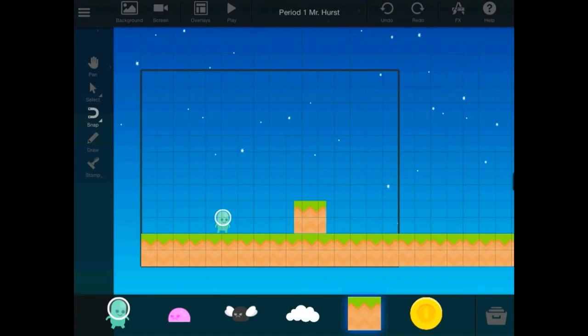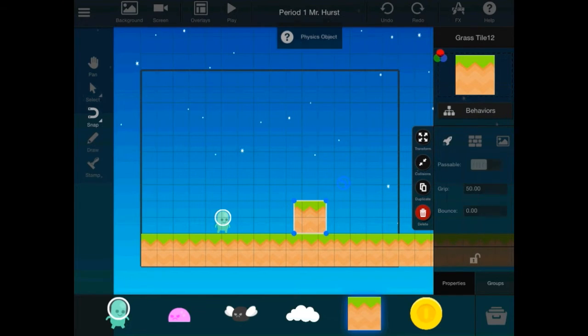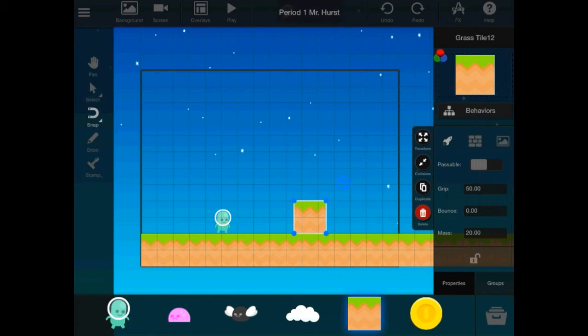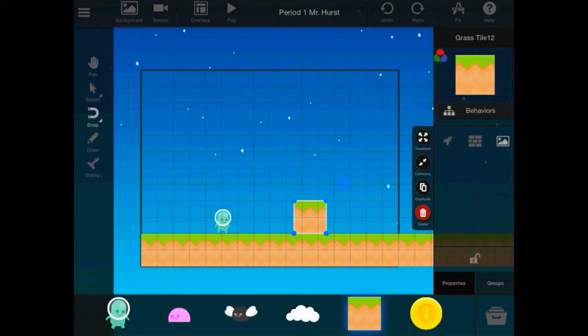So, if you want to make it a physics object, it's that little spaceship. If you want it to be a block or terrain, it's the middle one. And, if you want part of the scenery, then it's the last one there.